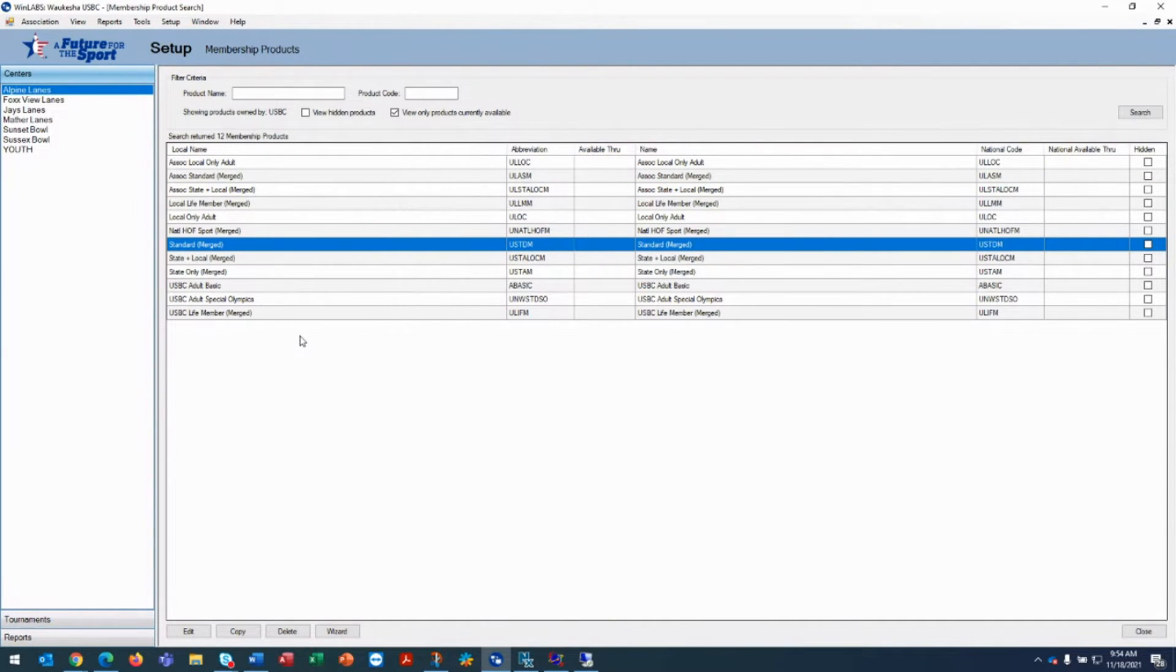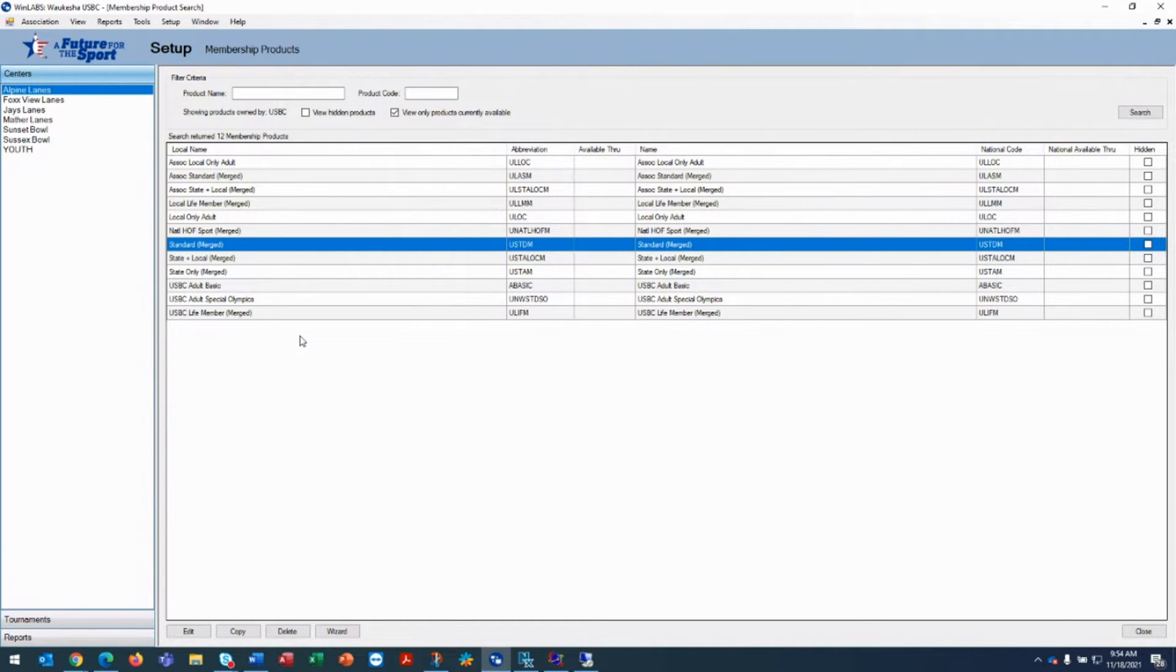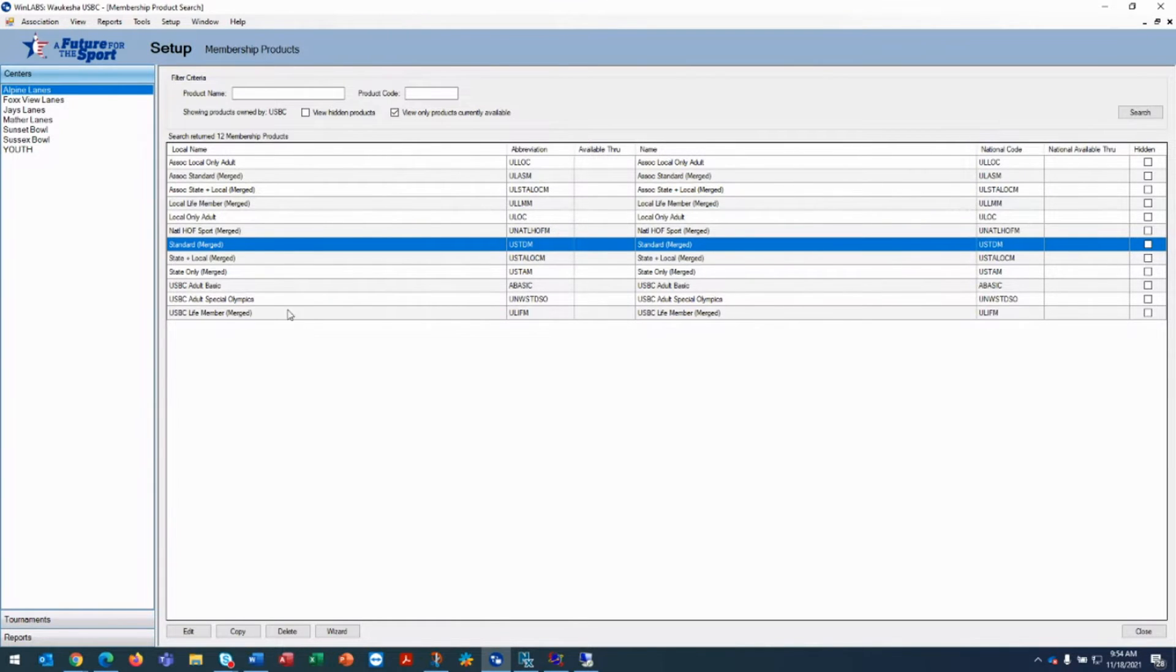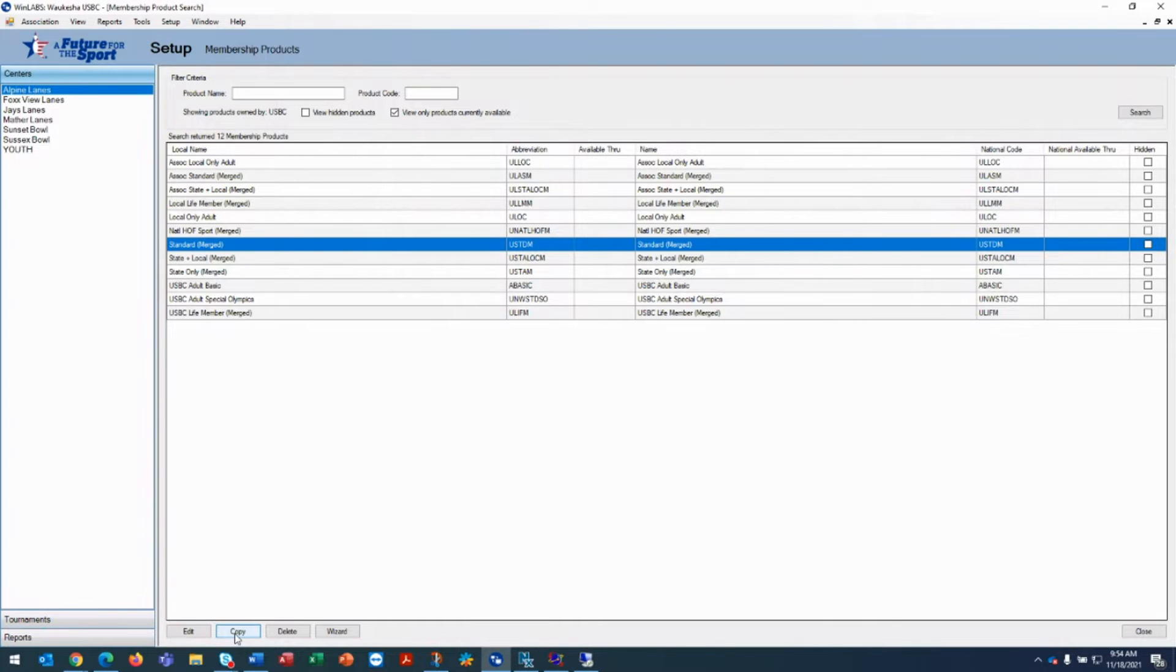And what that is, is in this case, we're going to discount the seniors will get a discount of $2 off of local dues. So to do that, you highlight the standard merged product and you click on copy.